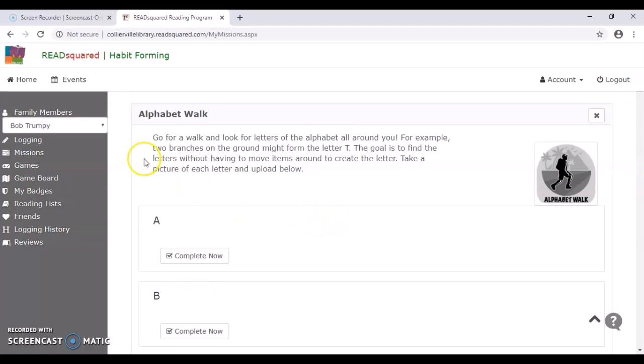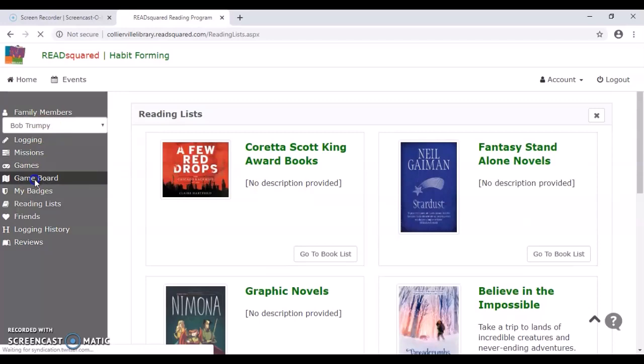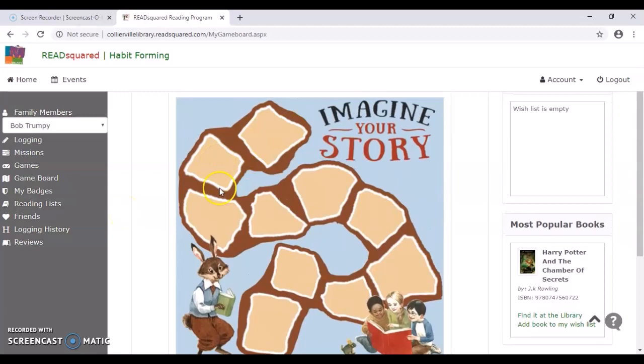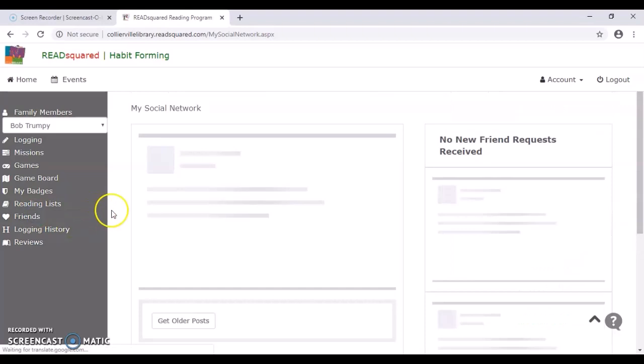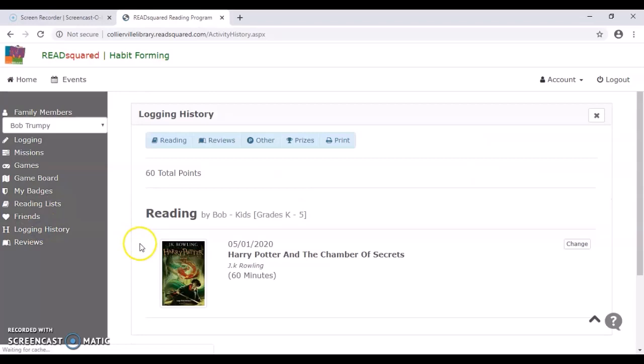Of course, there's other things that you can explore like reading lists, which would be obvious it would show you some books that you can try and read. The game board just shows you how far you've progressed. So once you hit a certain goal, these squares will fill in with a little character. You can find friends and send them invitations that you can compare your progress throughout the program. You can see your logging history. So there's lots to explore, but I just wanted to make sure that everybody was aware of how to at least log their reading hours and minutes and books.